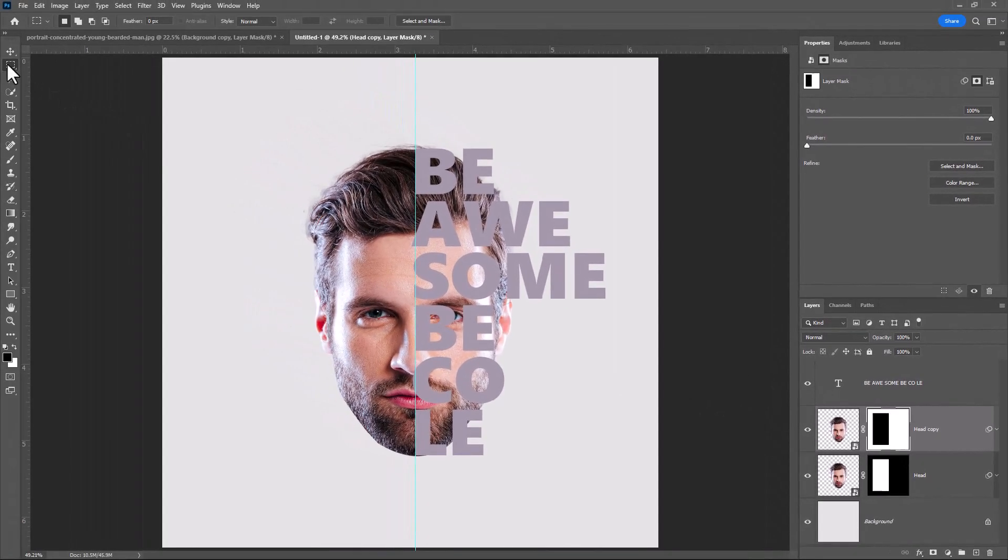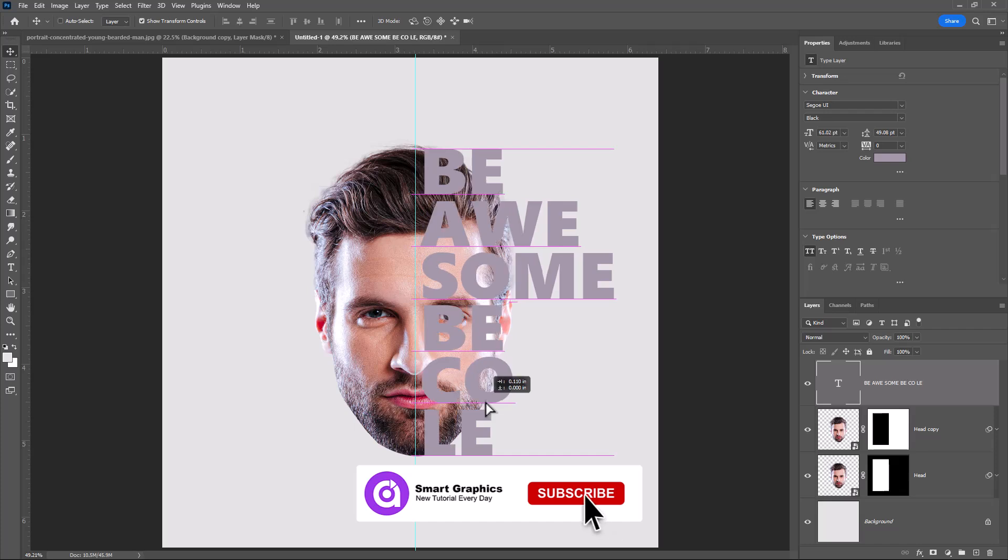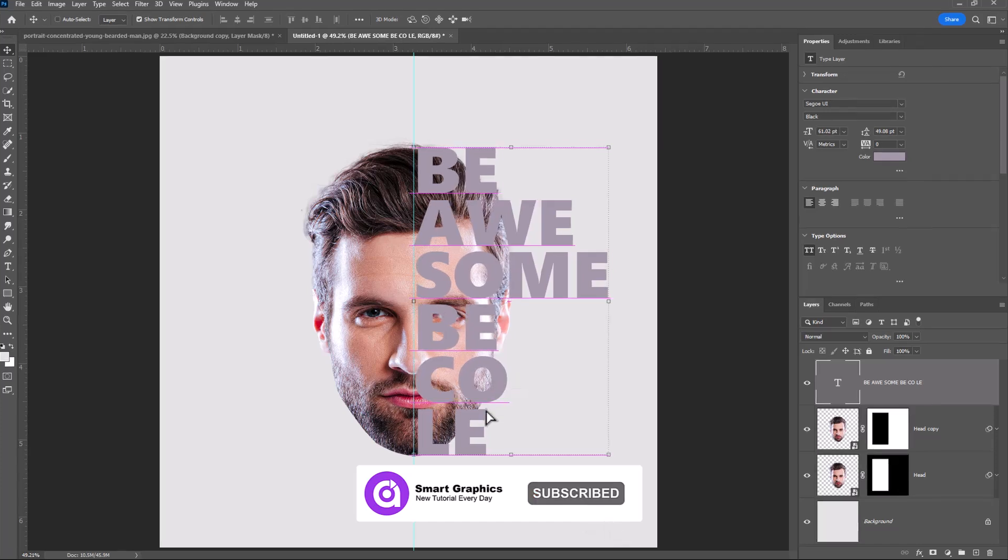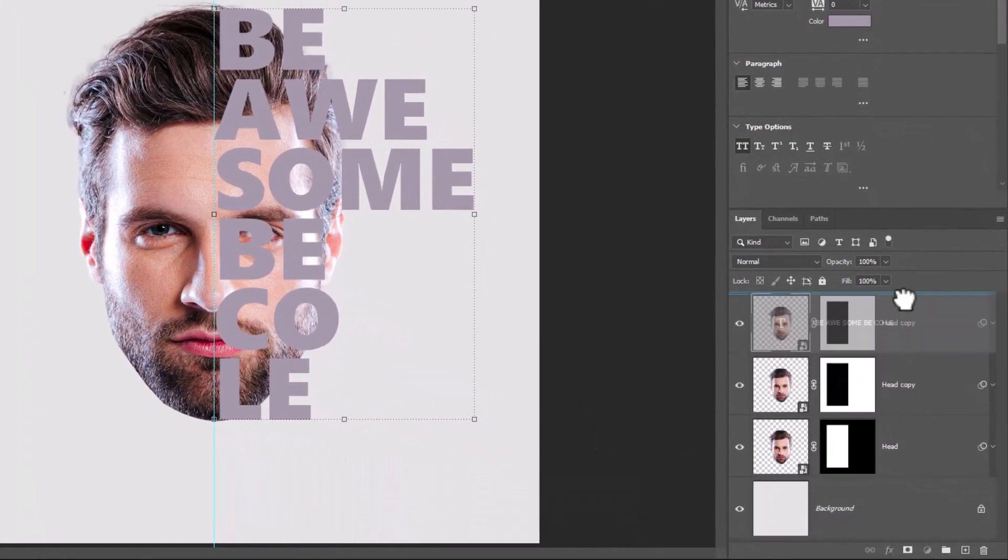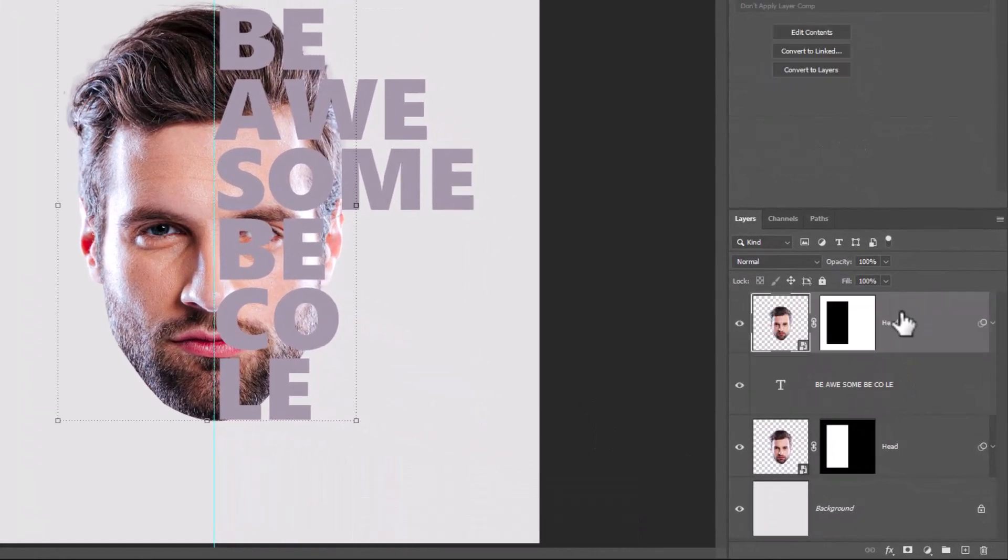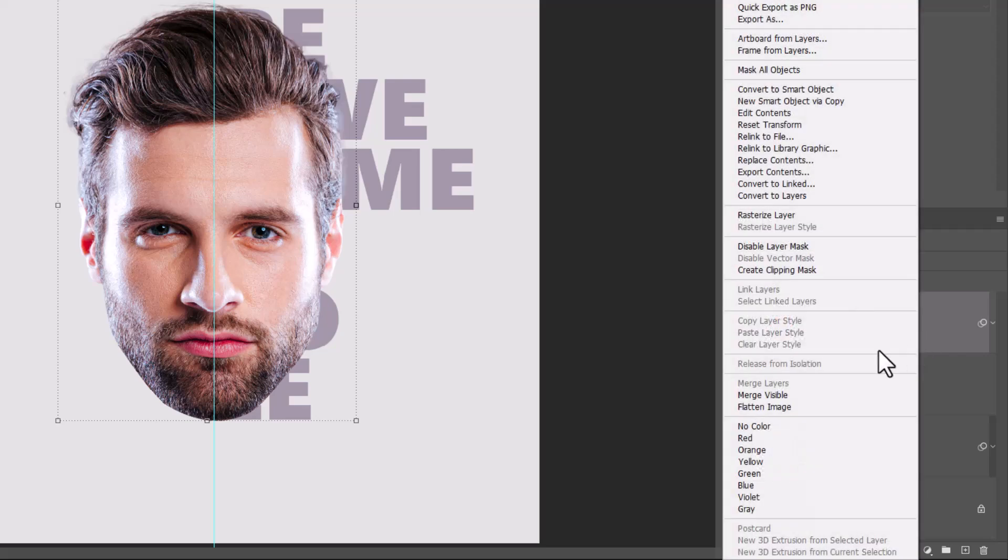Adjust the text position. Drag this layer on top of the text layer. Right-click and choose Create Clipping Mask.